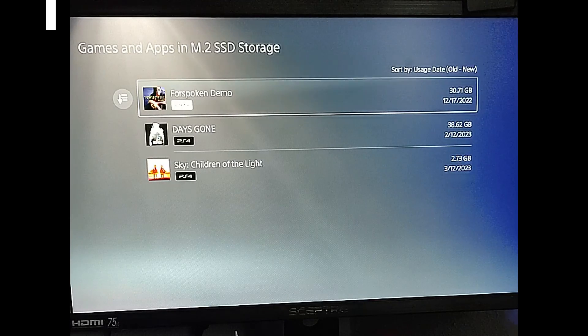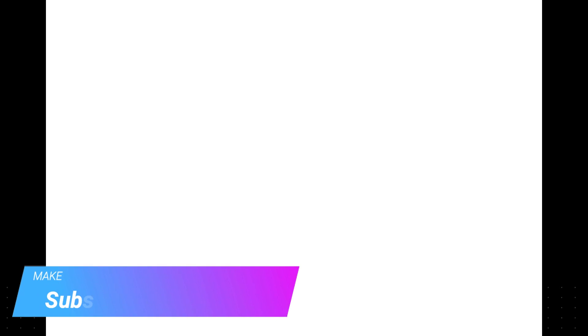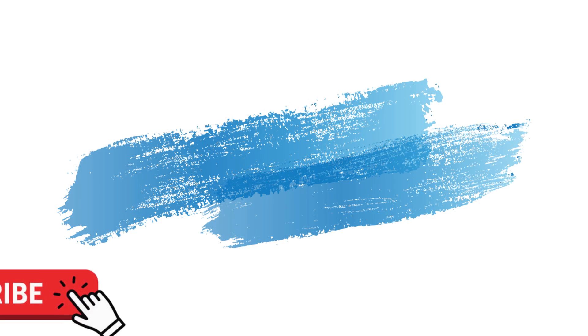Thanks for watching, guys. Make sure to check out davescomputertips.com where all our articles are. And make sure to subscribe to this channel. And thanks for watching.